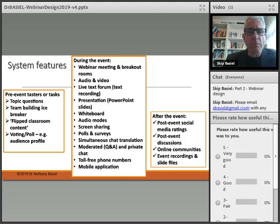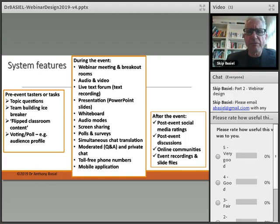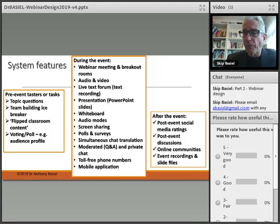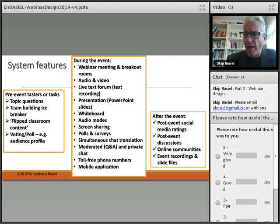You might want to do some type of voting or poll — this is a great way to get a profile of the audience so you know who the stakeholders are that you're talking to. The webinar systems themselves now have many tools: breakout rooms, audio and video, live text forums, PowerPoints, whiteboard, audio podcast mode. Sharing your screen is very powerful if you're demonstrating particular software that the audience doesn't have, giving them an opportunity to see something live.